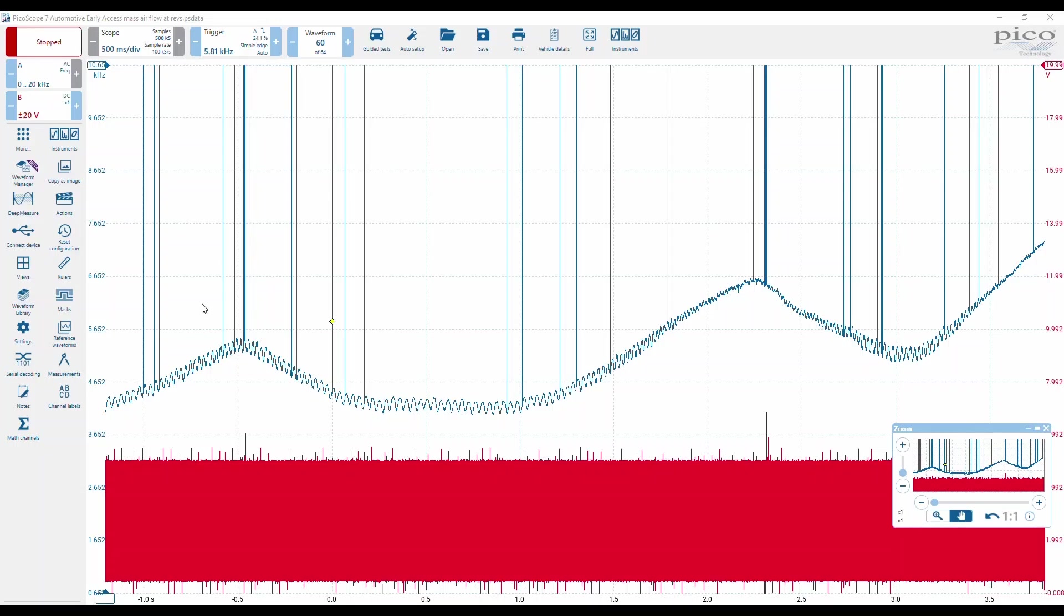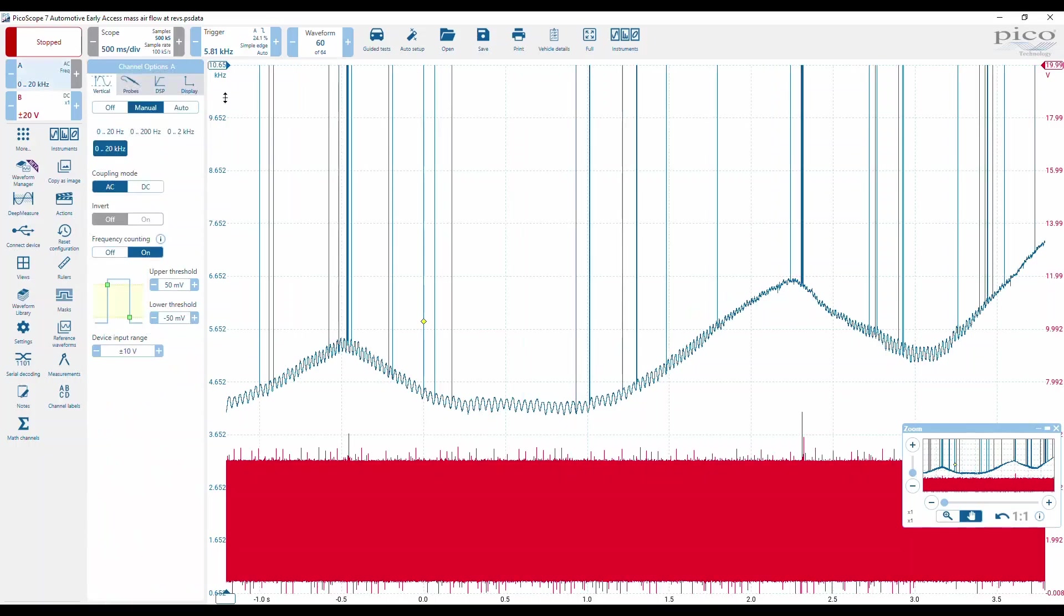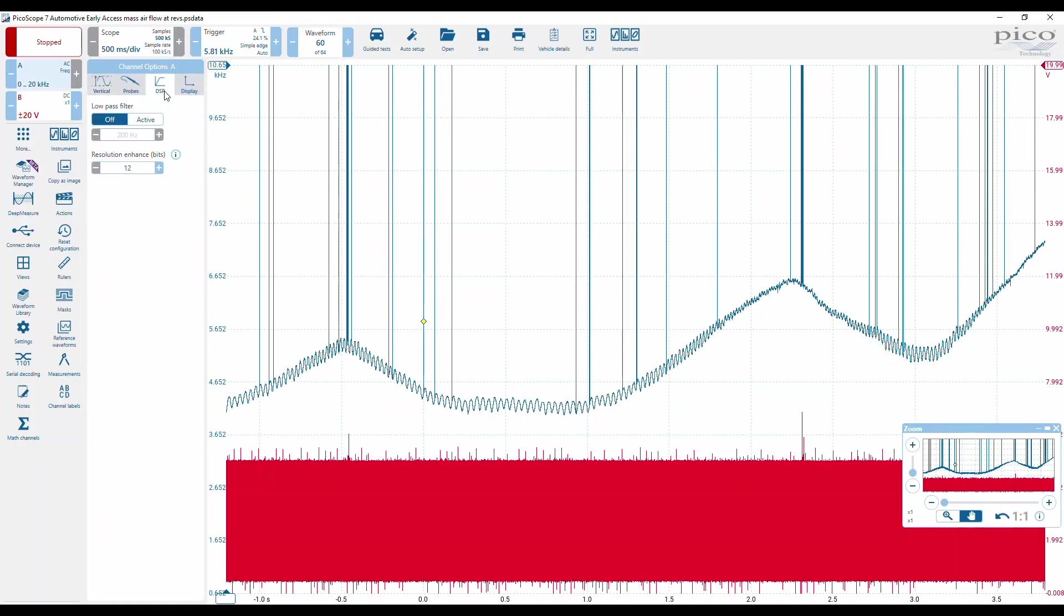Either way, we can still apply a low-pass filter. So if we click on DSP, digital signal processing, you can see there that the software by default has gone for 200 Hertz.